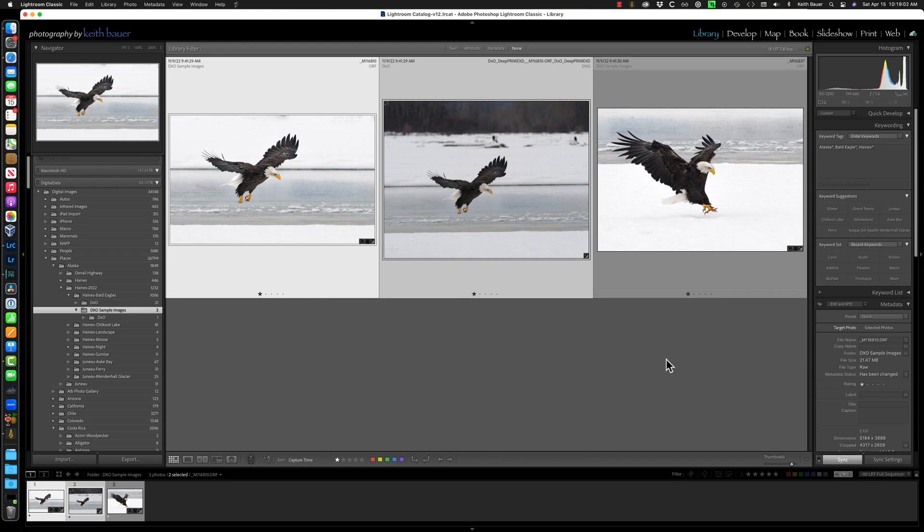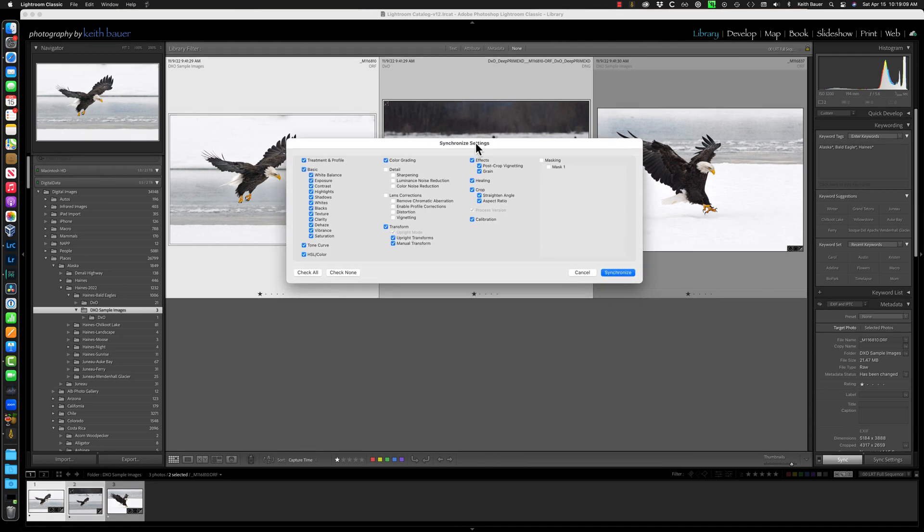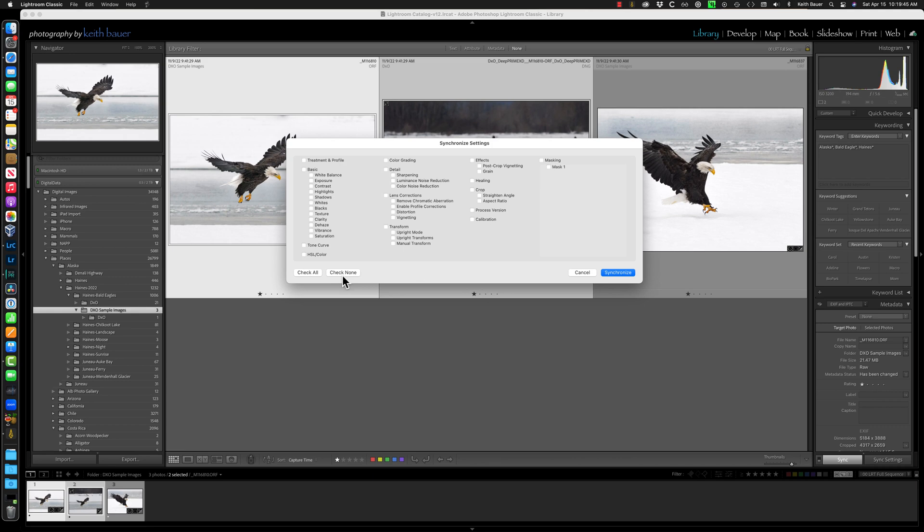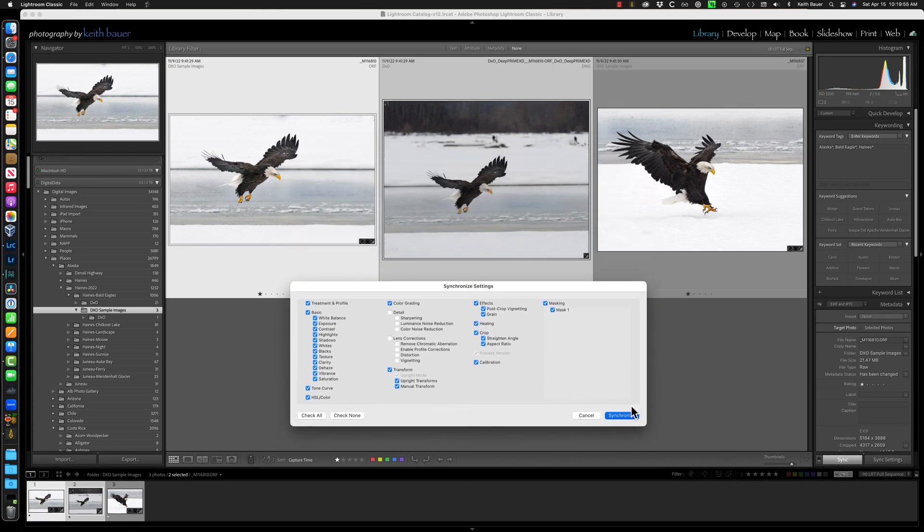Once those two are selected, down in the lower right-hand corner of the library module is a Sync Settings button. You press that, and you get this window that pops up, and you can see there's all kinds of things that you could choose to select or not select. What you want to synchronize is everything except detail, which includes sharpening, noise reduction, because DxO is doing that, and uncheck all the lens corrections, because DxO has its own lens correction modules, which are superb. So if yours doesn't look like this, and notice I don't have masking checked over here, but I'm going to show you a quick way to sort of get everything that you want. Check none, check all, uncheck detail, uncheck that, you're there.